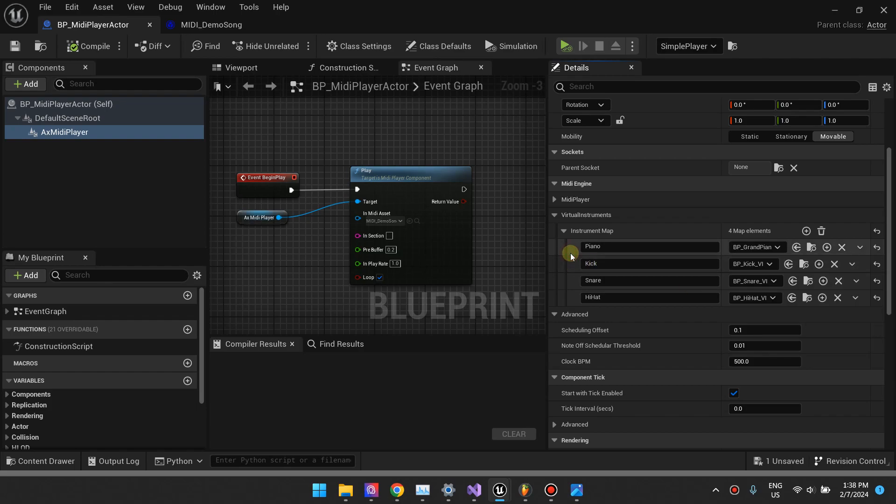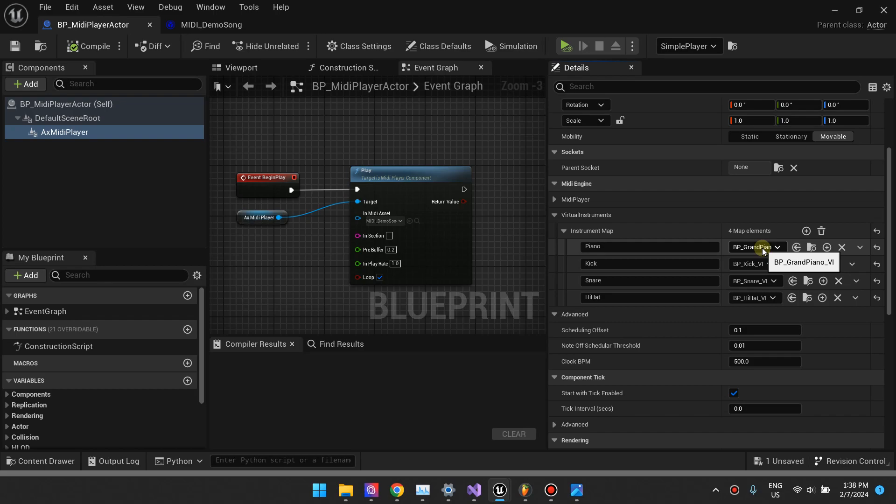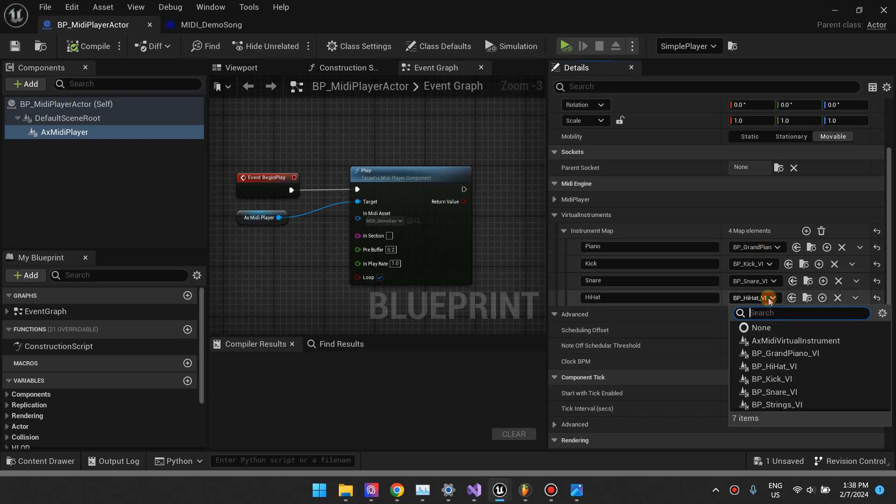That's the settings that you need to do with MIDI player. So I'm going to focus now on creating virtual instruments, how virtual instruments work, and how you can add your own here. Maybe you can add a guitar virtual instrument.